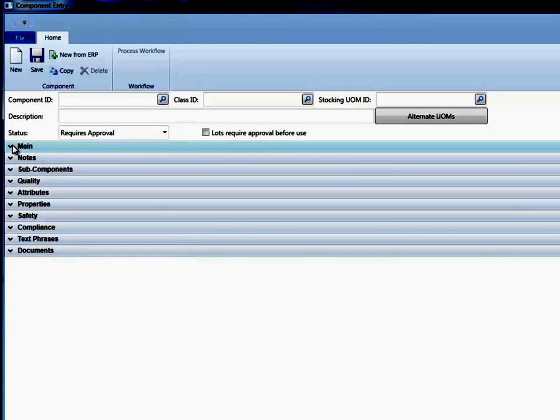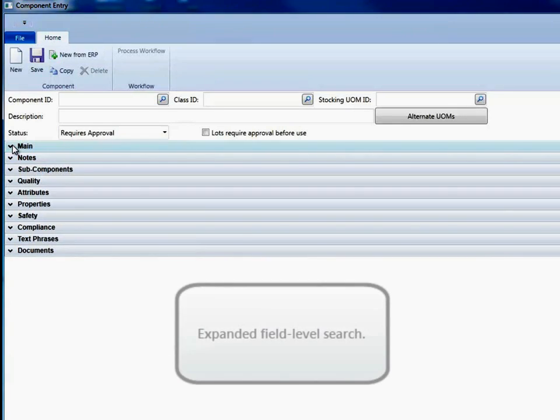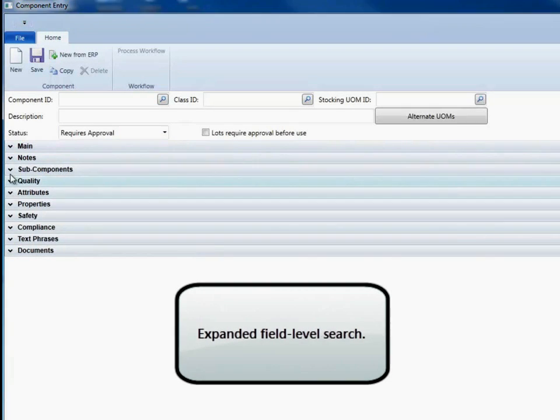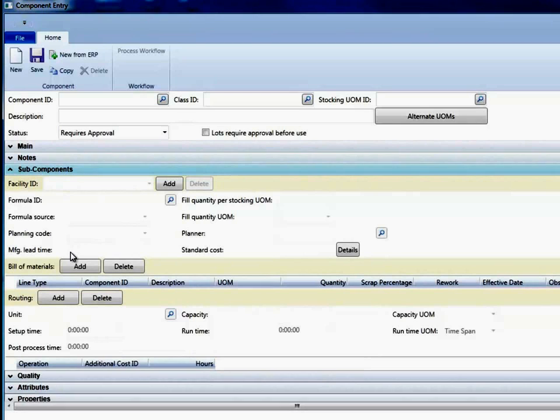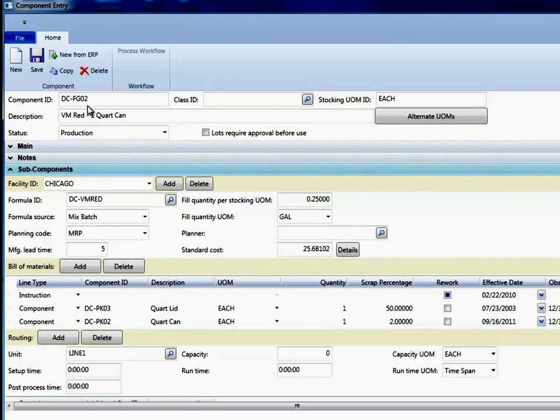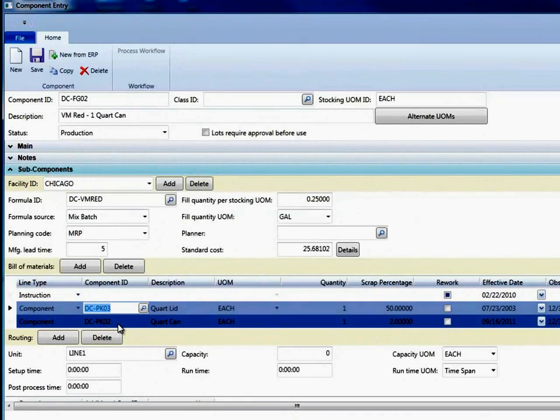Something we're really excited about throughout the system is an expanded field level search. And what I mean by that is I'm going to open up the sub-components section, which is where we define the facility. Let me bring up an item first, where we can define the formula but also the packaging.